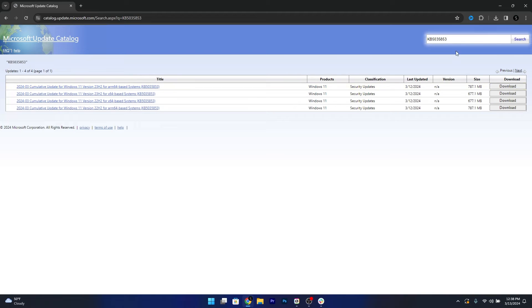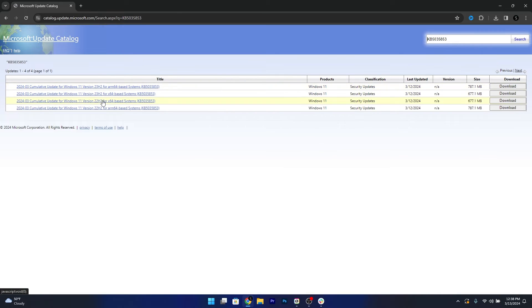This is the last update called KB5035853 and it's made for Windows 11, 23H2 and 22H2.